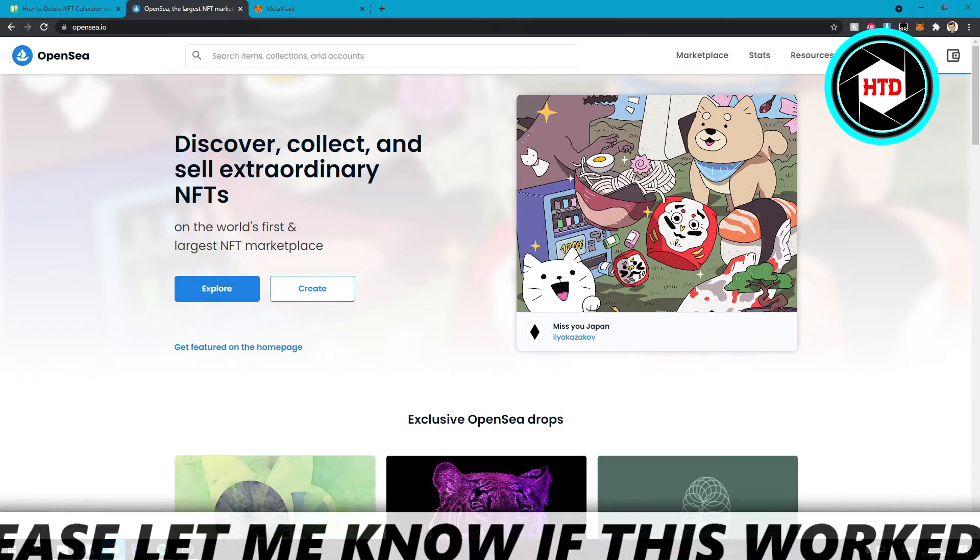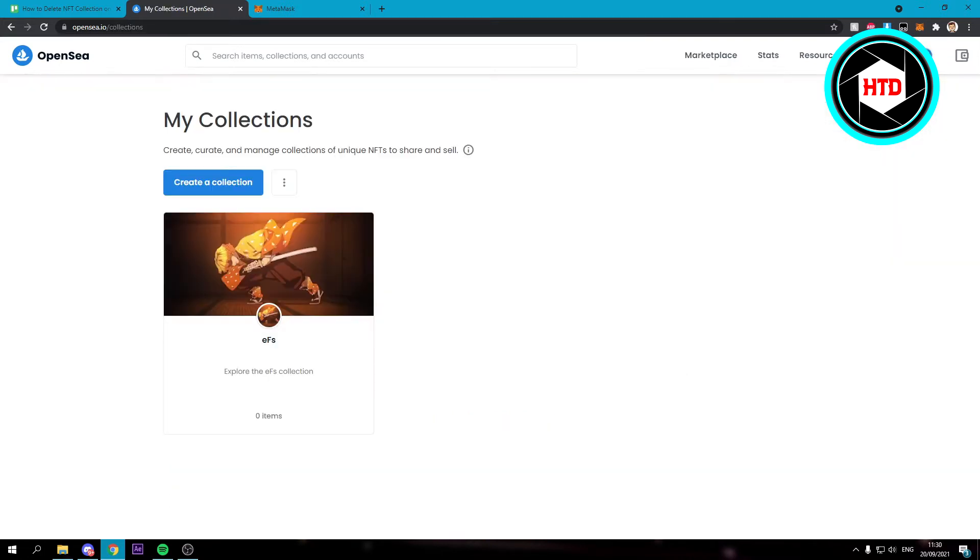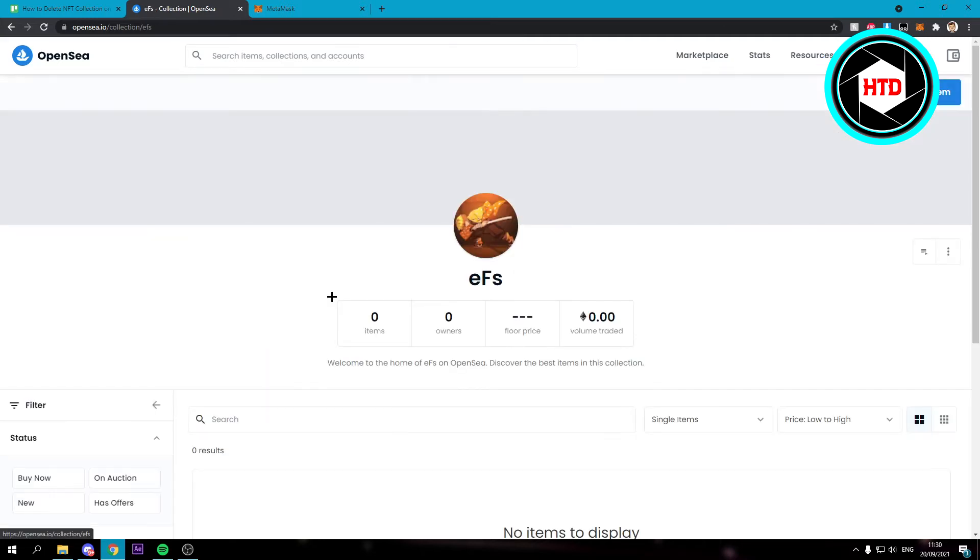All you want to do is hover over your profile picture, then go to my collections and here you should be able to see all your collections. Then click on the first collection and then click on the edit icon right there.